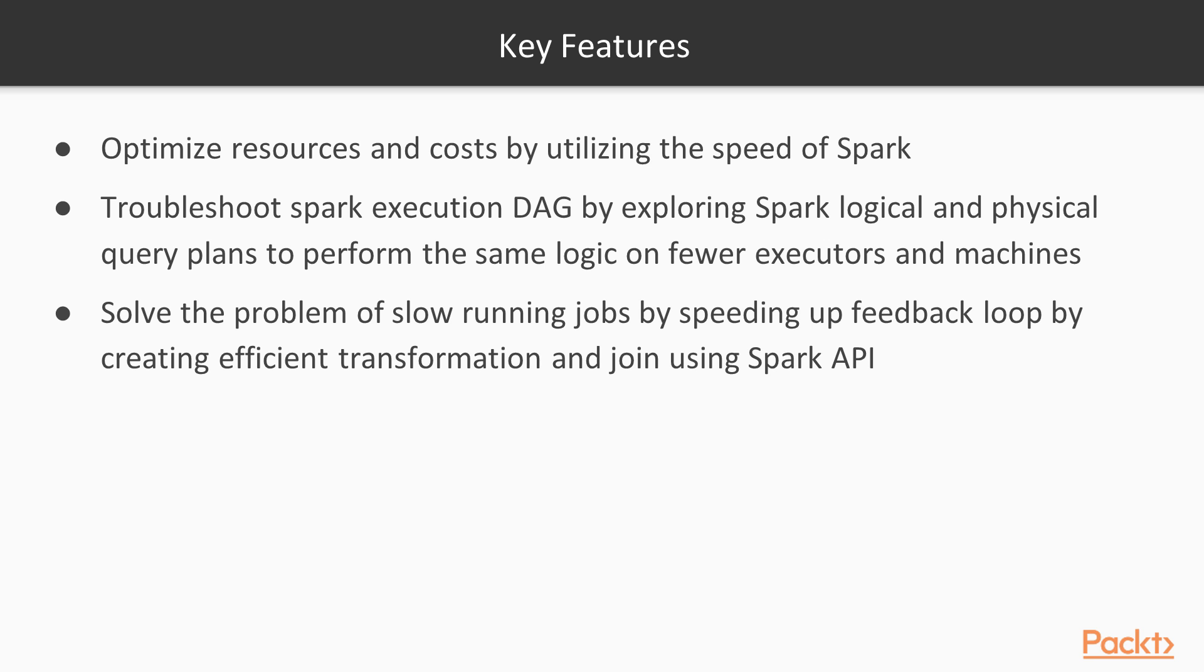Also troubleshooting Spark execution DAG engine by exploring Spark logical and physical query plans to perform the same logic on fewer executors and machines. Last key feature is to solve the problem of slow running jobs by speeding up feedback loop by creating efficient transformation and join using Spark API.